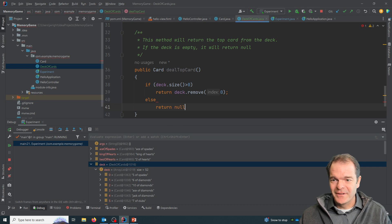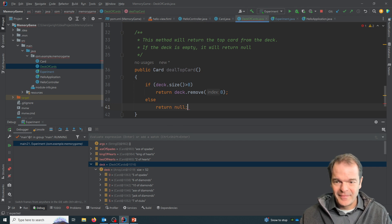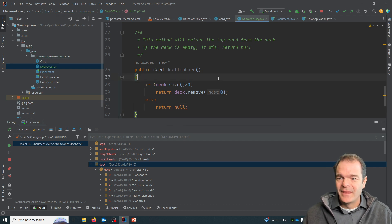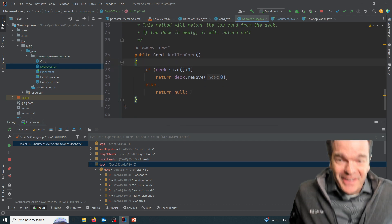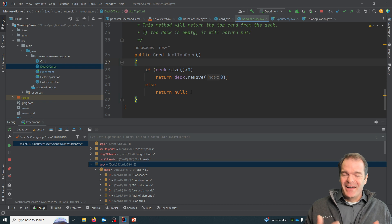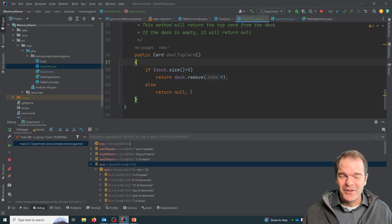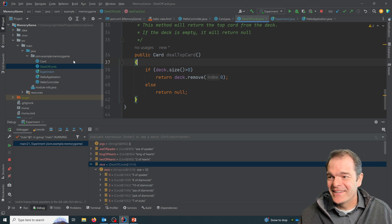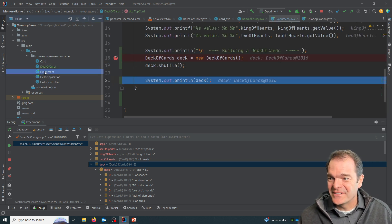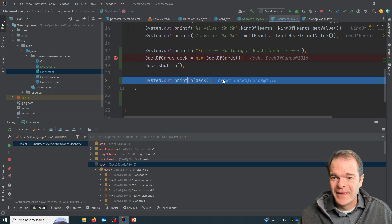And if the deck size is zero, then we're going to return null. So null is like undefined, right?